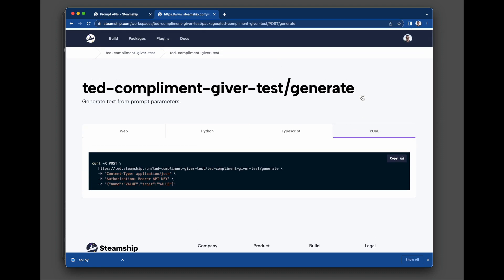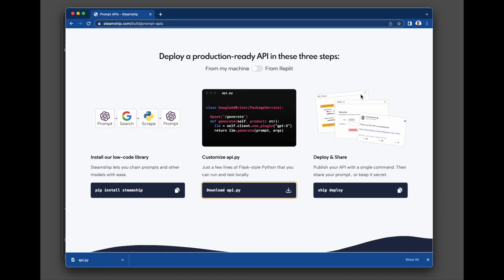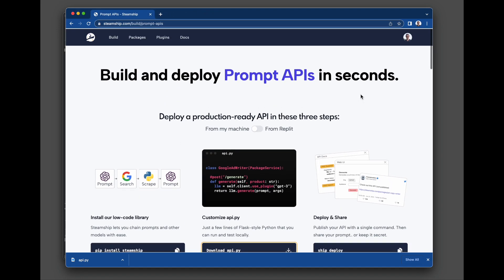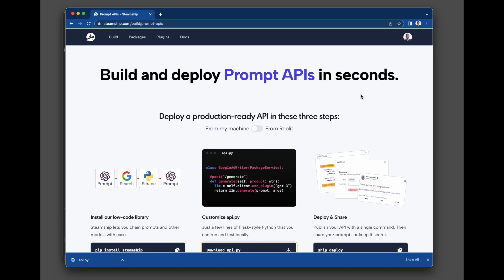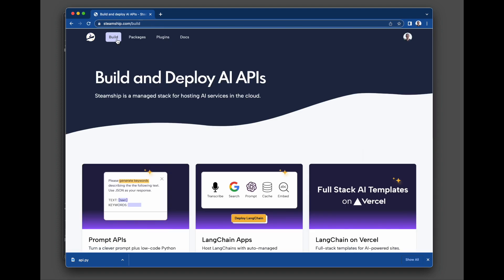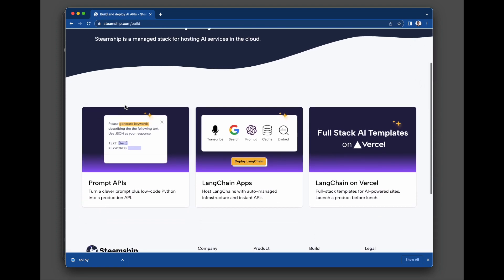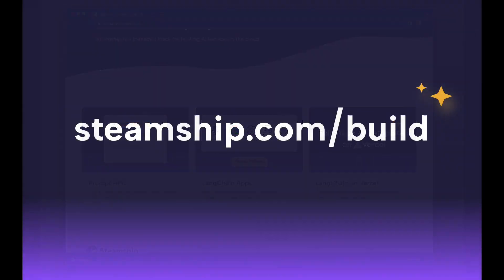And this is just scratching the surface of what you can build. You can chain prompts, incorporate images, store vectors, search through them, save files. And then with a single command, push it up to a production-grade, auto-managed API. So go to steamship.com/build, and we would love to see what you make.